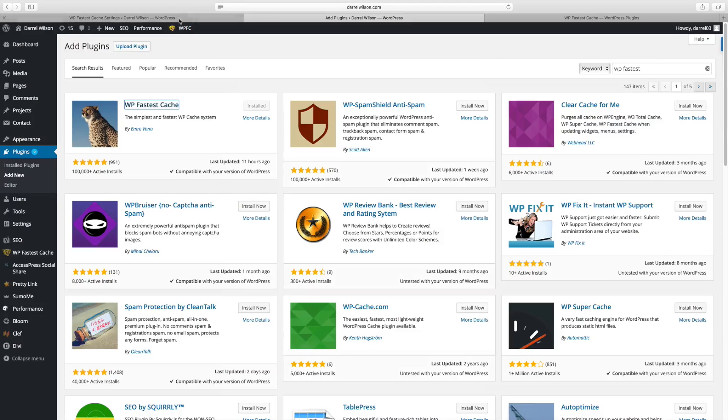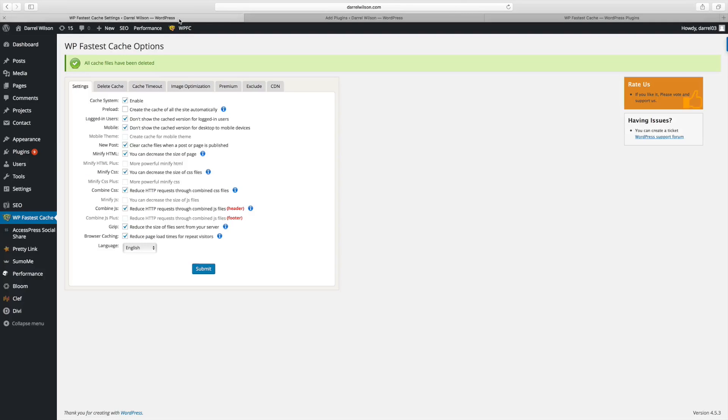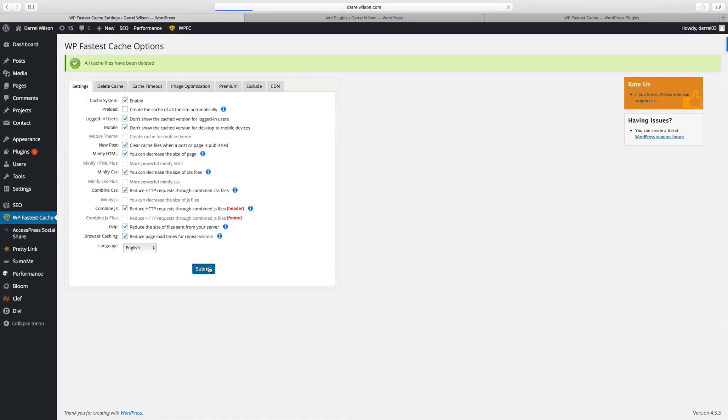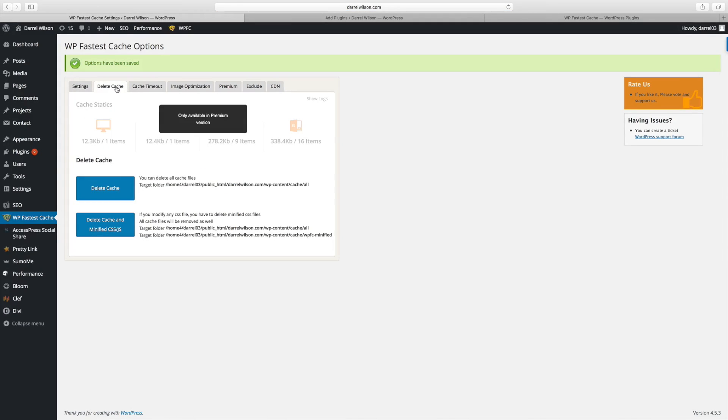Now, let's go ahead and show you how this works. So this is the WP fastest cache options. All you have to do is just go ahead and just check the enable box, go ahead and submit. And this will drastically reduce the time it takes for your page to load. You can go ahead from time to time and delete the cache.